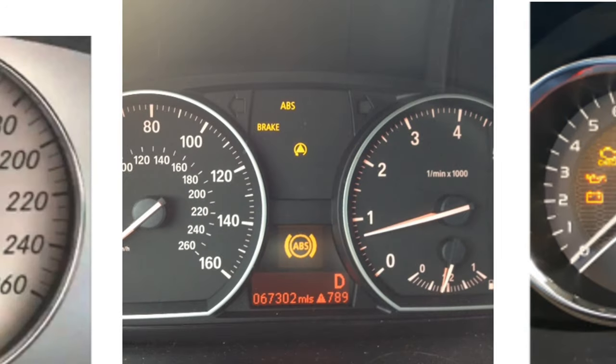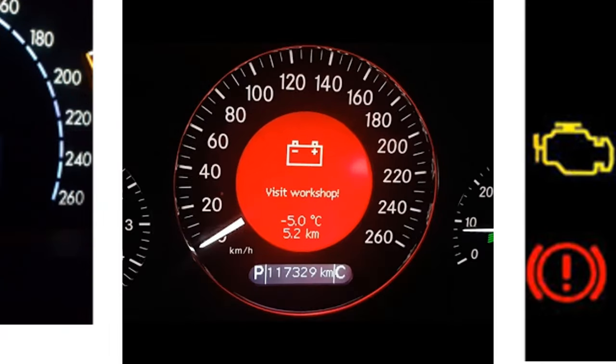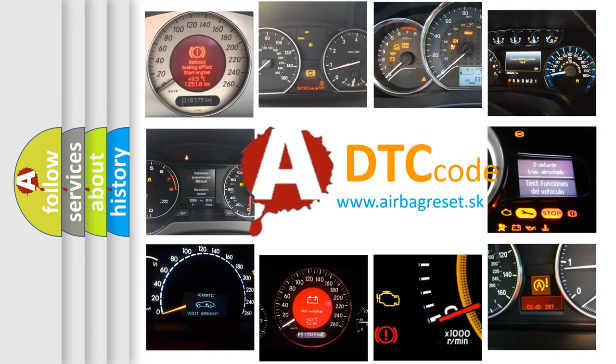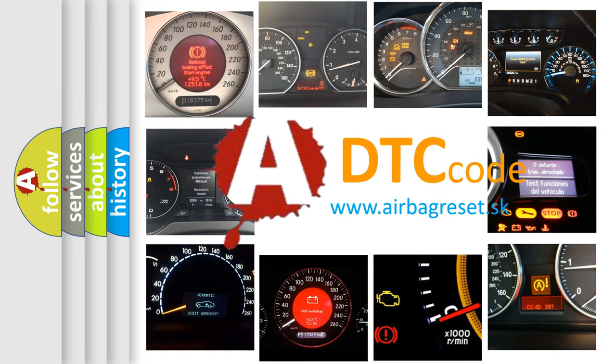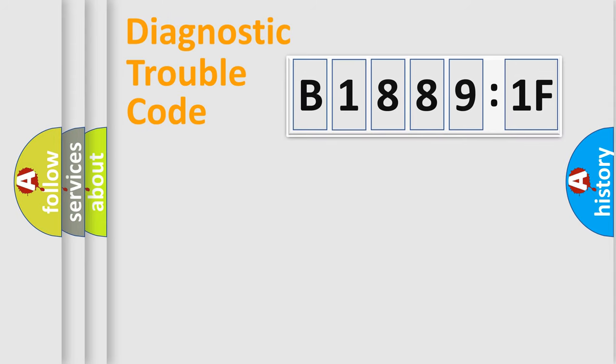How is the error code interpreted by the vehicle? What does B18891F mean, or how to correct this fault? Today we will find answers to these questions together. Let's do this.